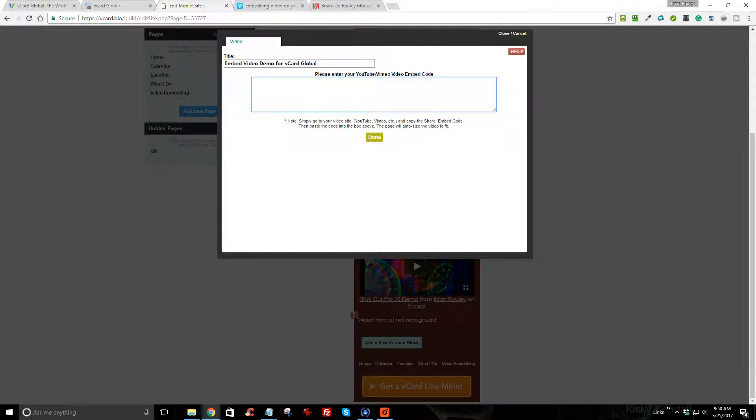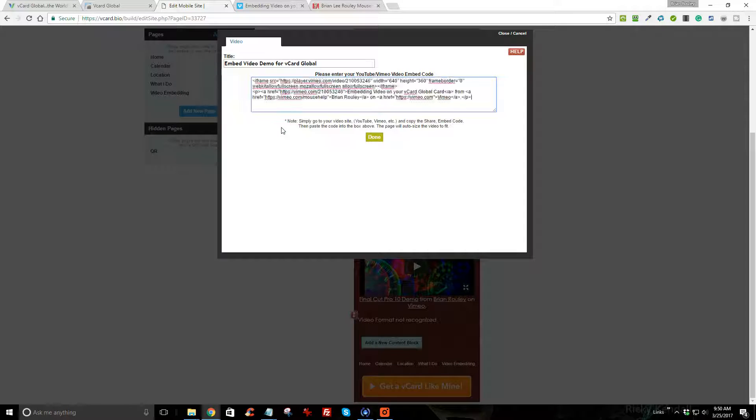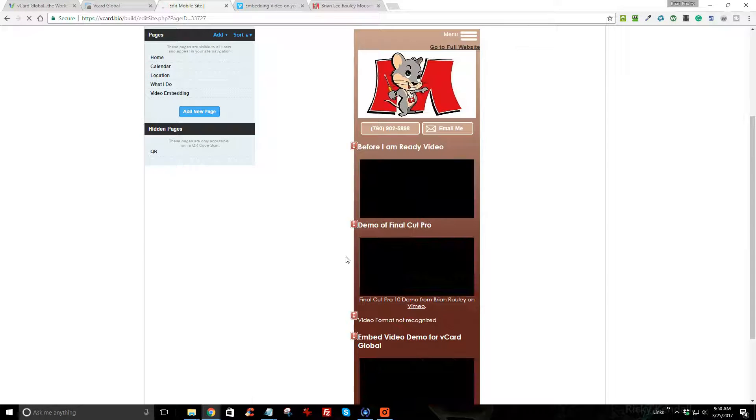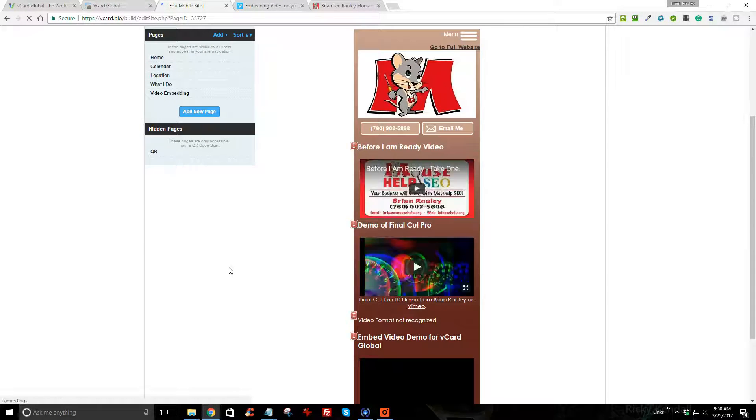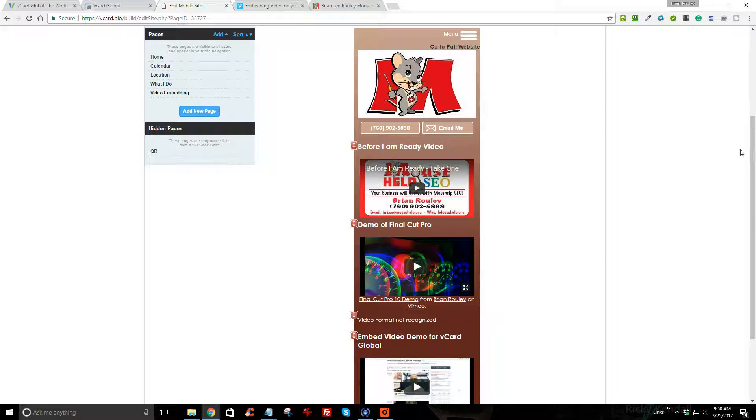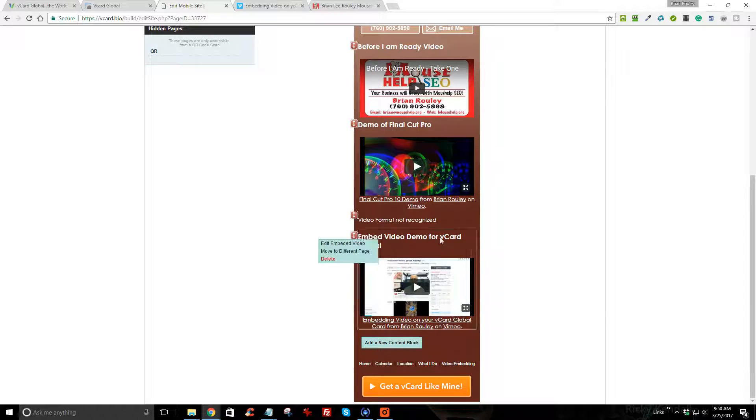I can now paste it into the embed code block and done. Then you have to click... you know, you can just wait and it'll close by itself.